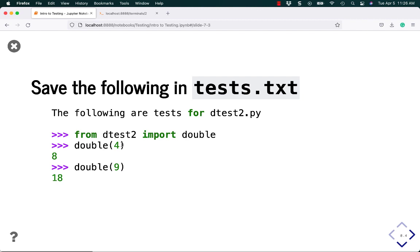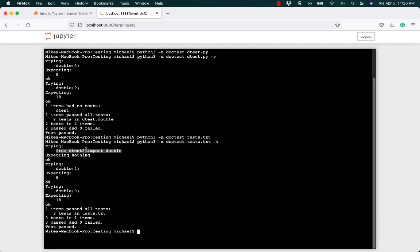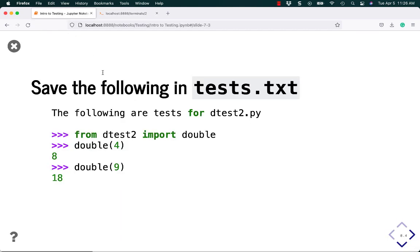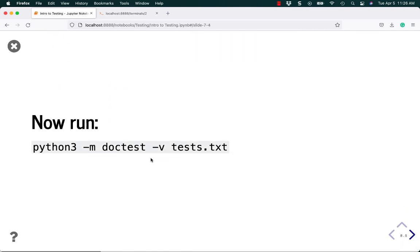But it doesn't expect any output because we didn't put anything there. So that's why it says expecting nothing here. And it didn't get anything back when it imported. So that's good. So we have an OK. Then the rest is pretty much exactly the same. So yeah, I'm just showing here that you can also run it with dash v. You can have the dash v before test.txt or after.